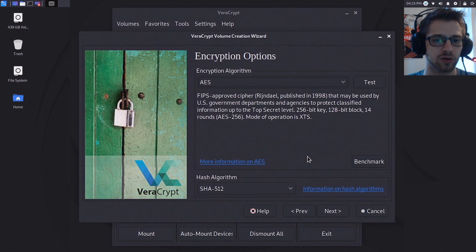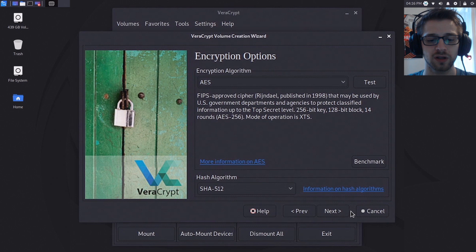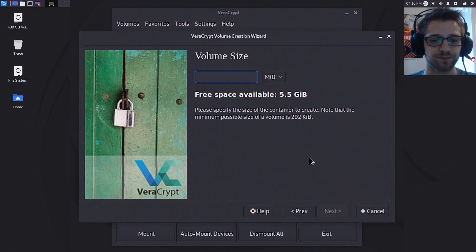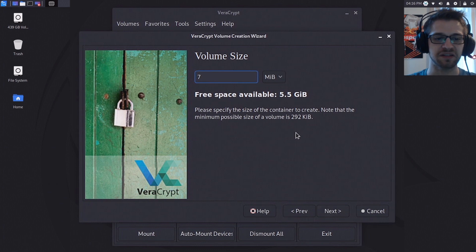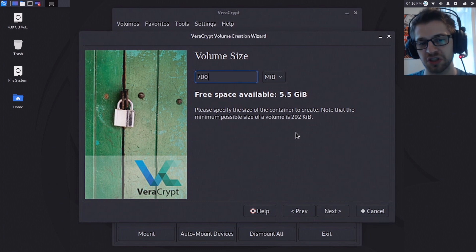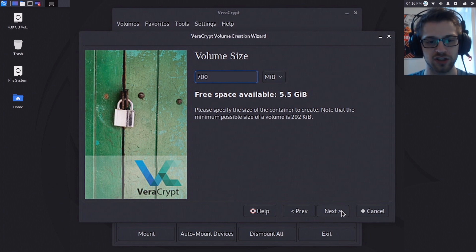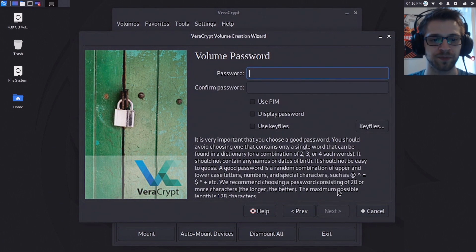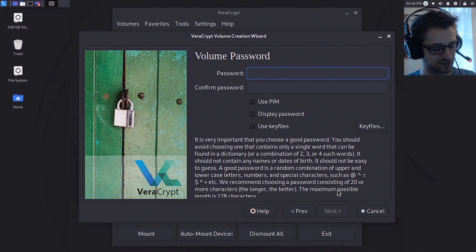For the encryption algorithm I'm gonna stick with AES, but you do have some other options at your disposal. Hit next. Now for the size, I think like 700 megabytes should be enough. Again, depending on how many gigs you have available, you might want to change this. And now the password, make sure you use a secure password please.